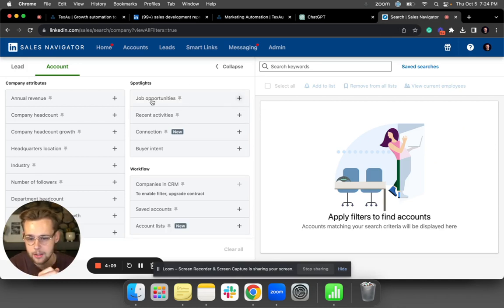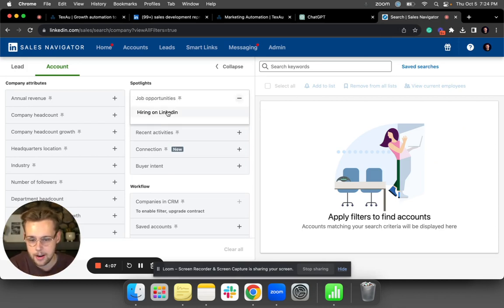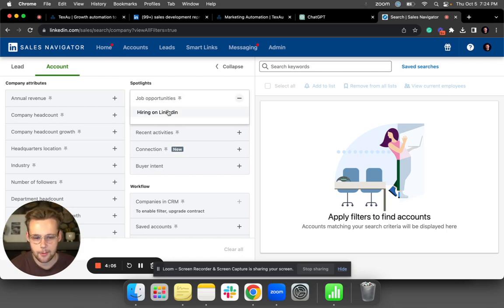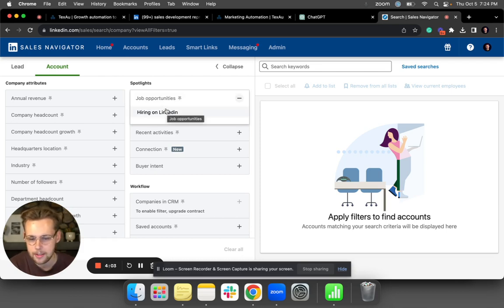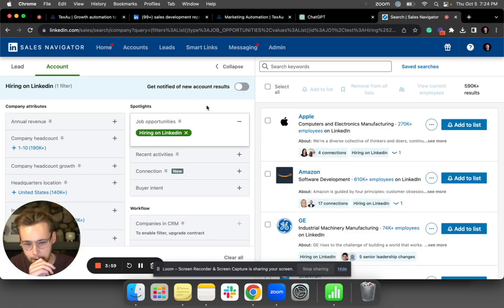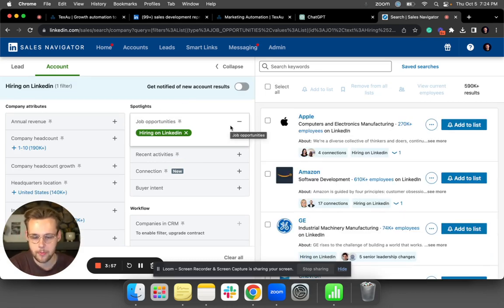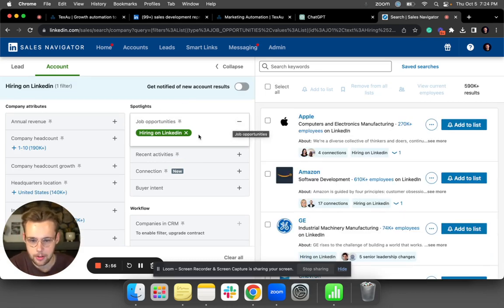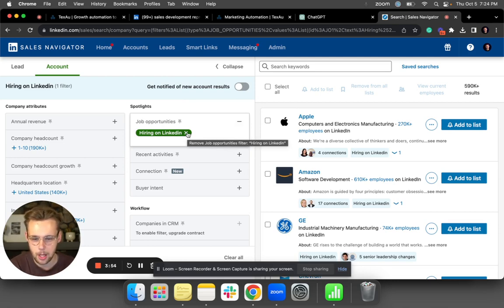The first way is if you use Sales Navigator—and I guess Sales Navigator is not free but I assume most people have it—you can click on hiring on LinkedIn. But the issue is you don't know what job posting they're actually hiring for, so it's not super relevant because I don't know if they're actually hiring for salespeople or not.